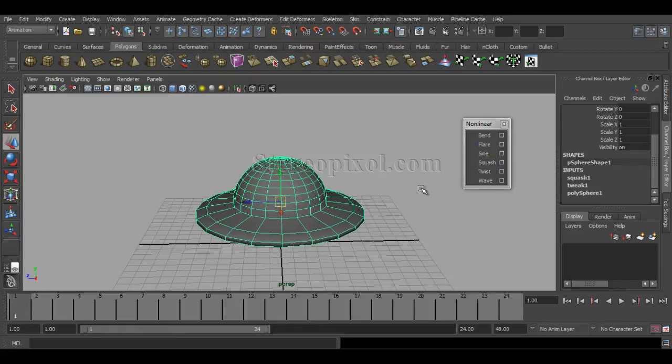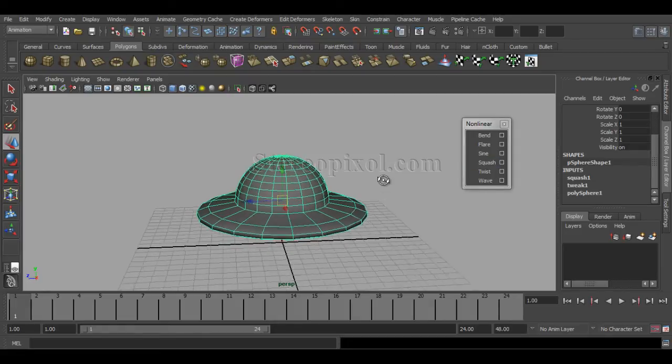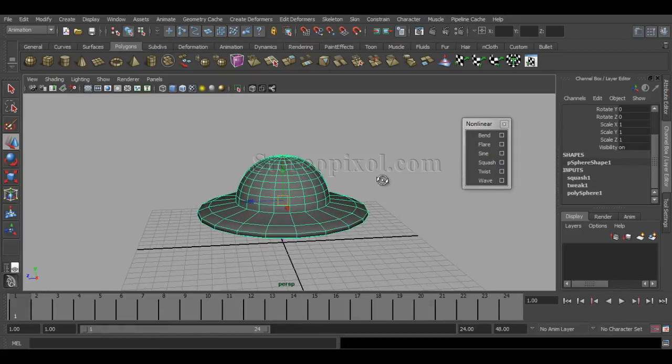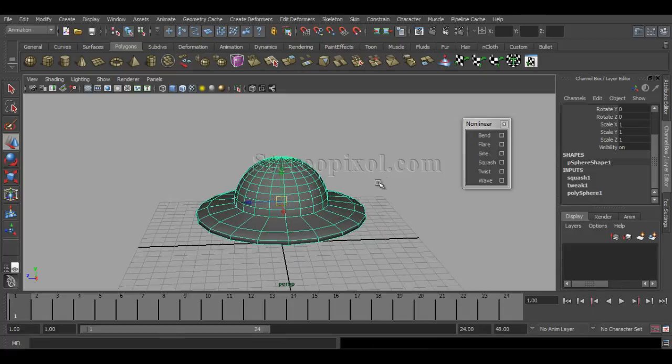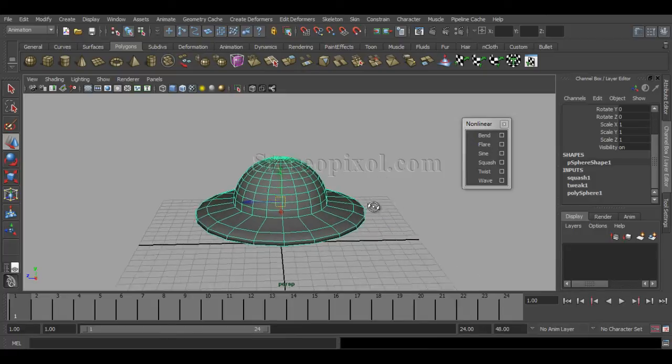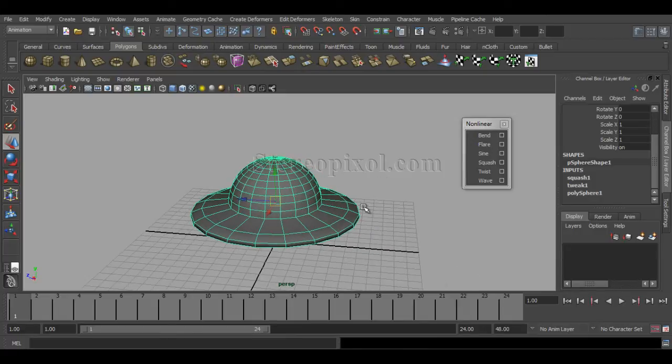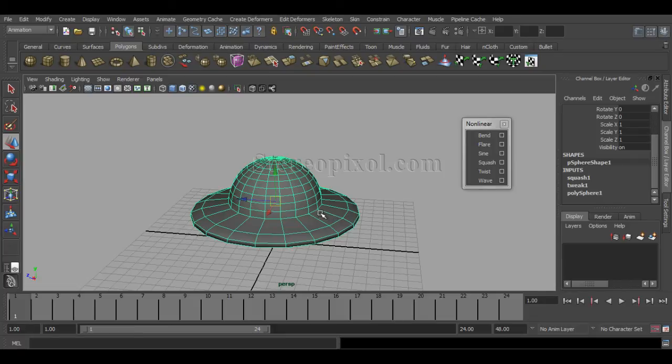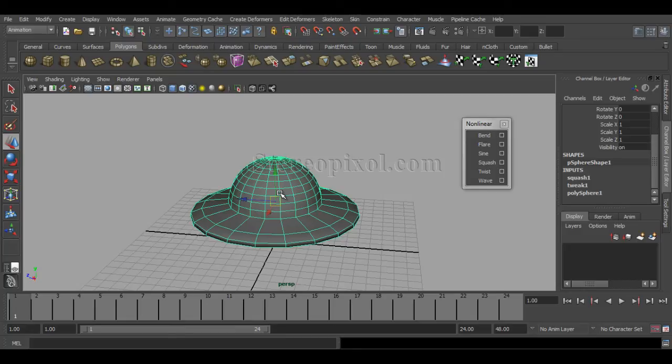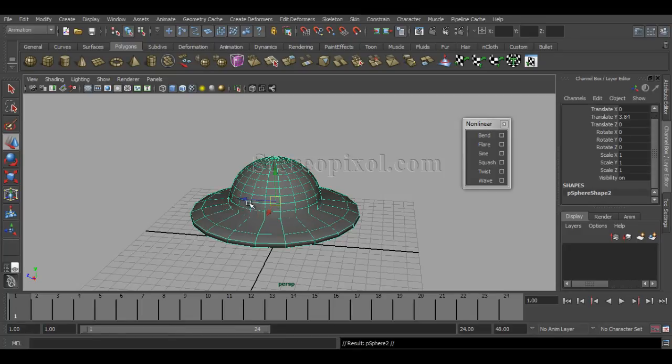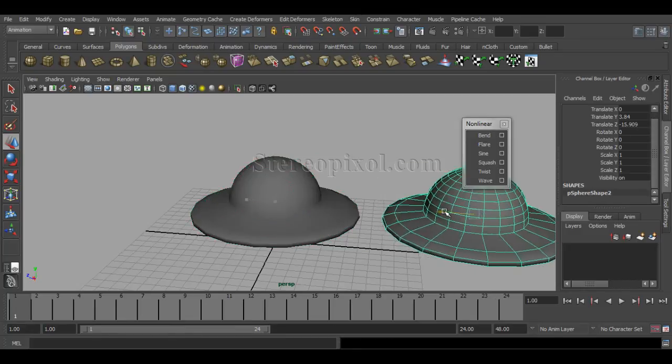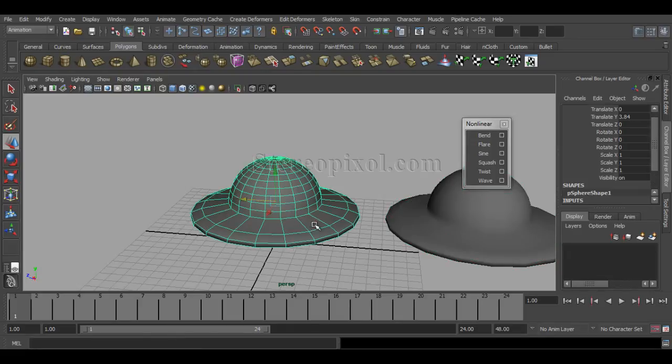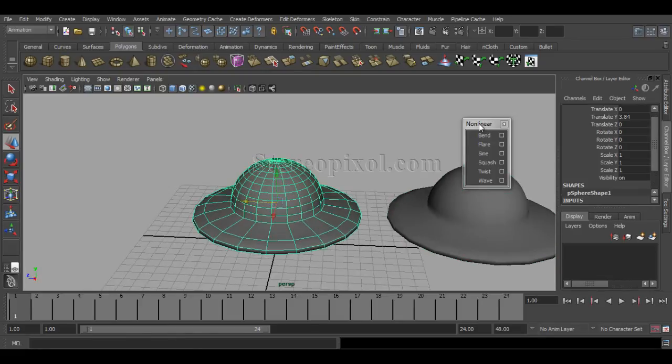But I strongly recommend that if you are using this as a model, then you definitely delete your history or duplicate it, because otherwise, as these are nonlinear—as I've already told you before with flare and sine—they have no dependency nodes, almost no dependency on your base model.